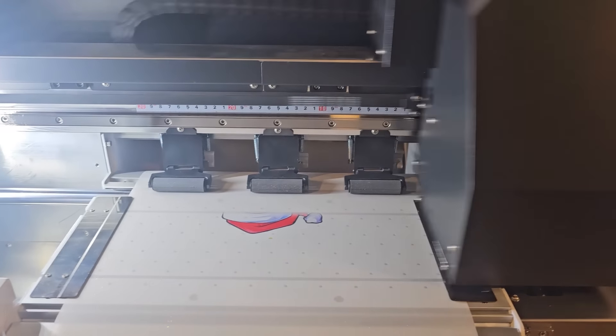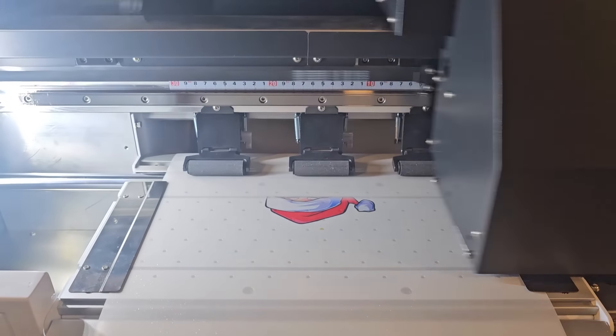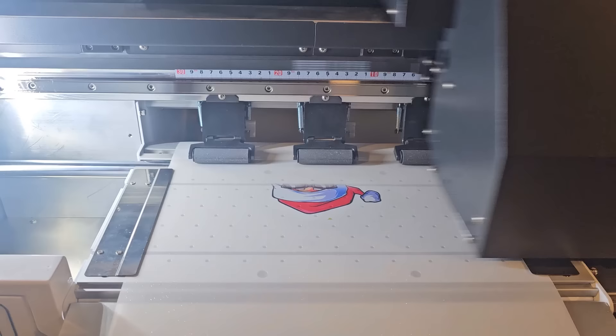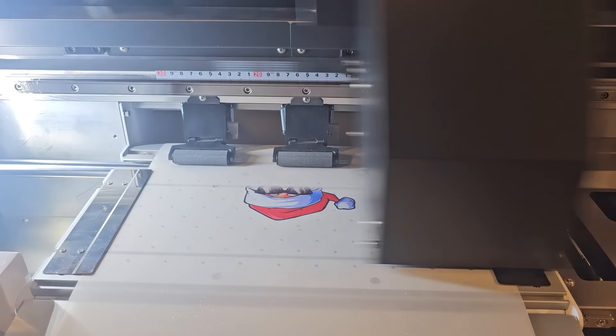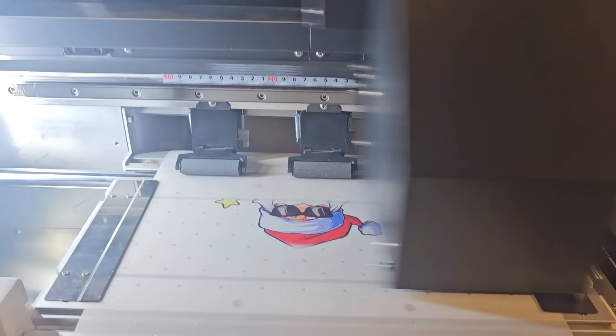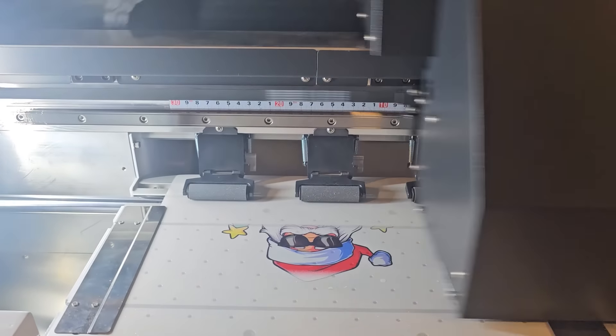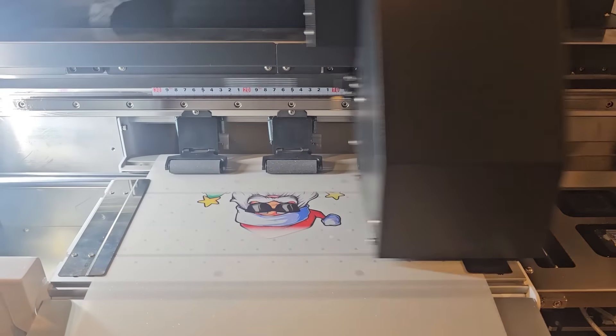What I can say is DTF is not for everybody. There's situations where people should just order transfers, which we also sell as well. But if you're content on buying a machine, you want to buy a machine, this is definitely one you should have on your watch list.